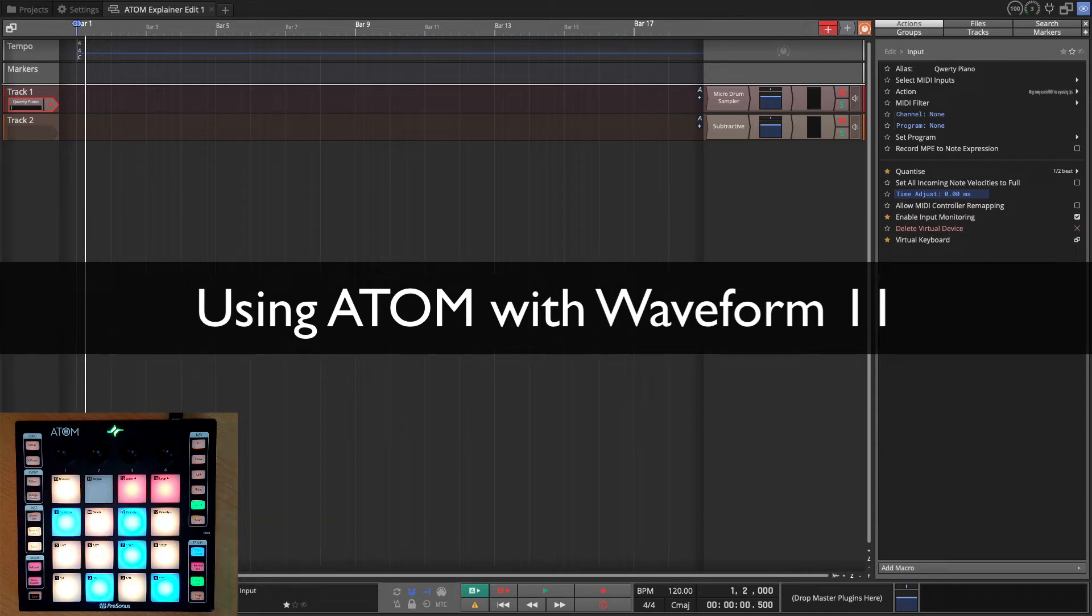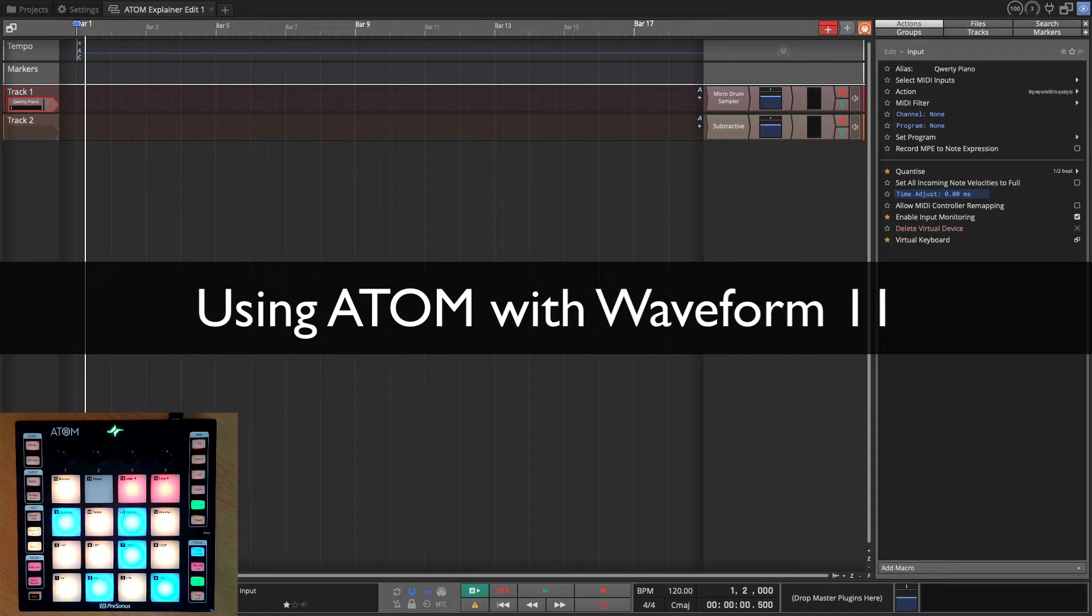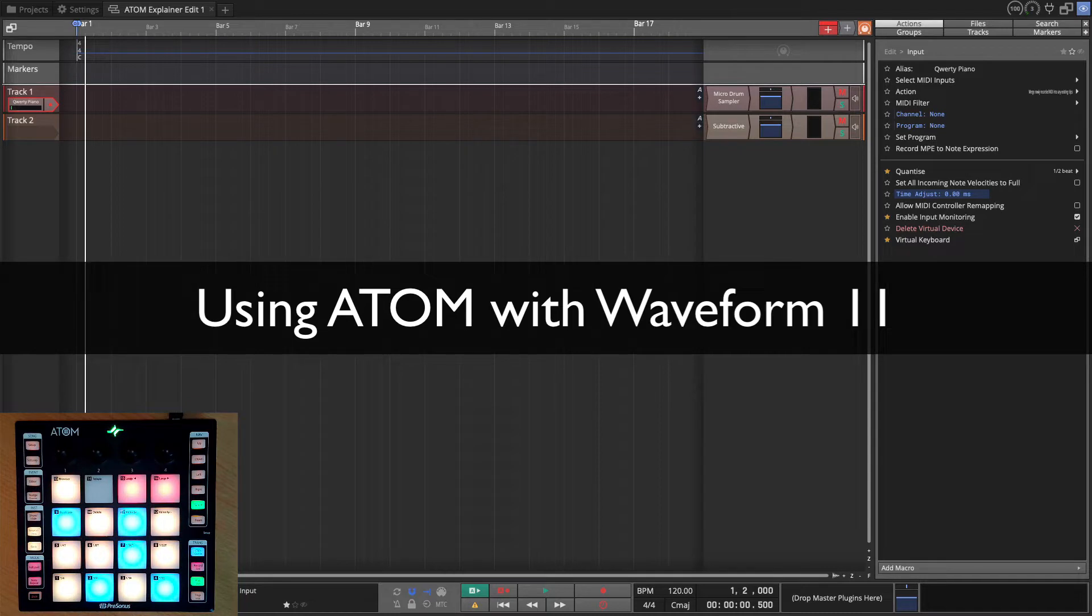Hi and welcome back. In this video I'm going to explain how to set up the Presonus Atom, which is a pad style drum controller.